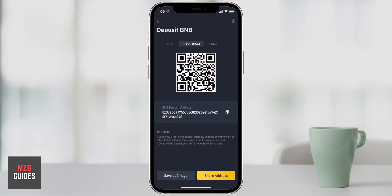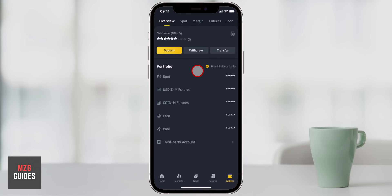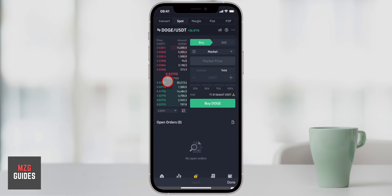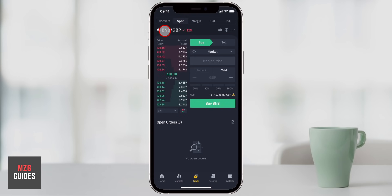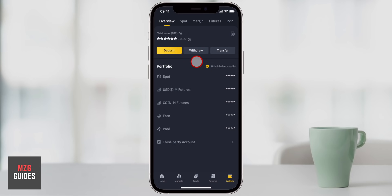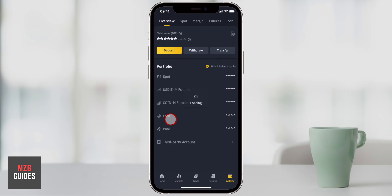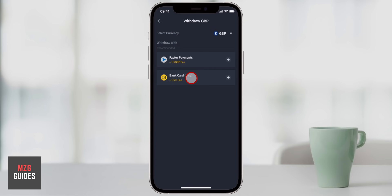Once you have those funds in your exchange account — the transaction should take a few minutes — you can now trade one of those cryptocurrencies for a fiat currency. I'm using BNB coin, but you can use BUSD or another stable coin that has a trading pair against a fiat currency. So I'm going to search for BNB against GBP and you can see there's a trading pair right here. Now I can sell that BNB coin and put it into pound sterling, which is a fiat currency. Once you have fiat currency in your account, you can go to withdraw, then cash, and withdraw it to your bank account using faster payments or any other supported service.